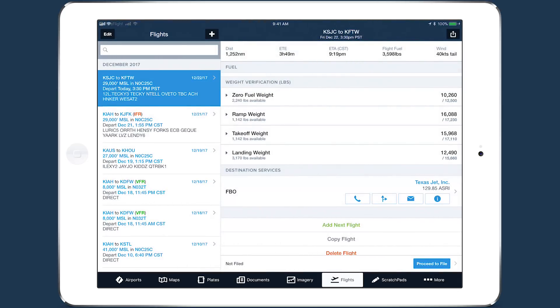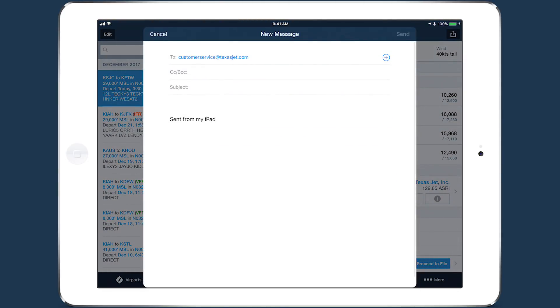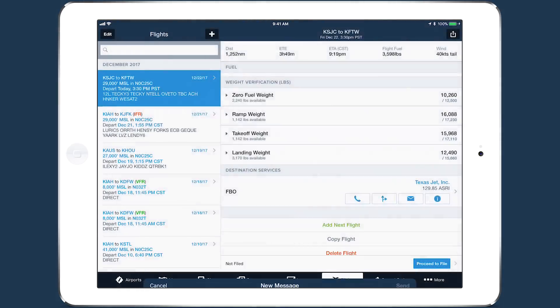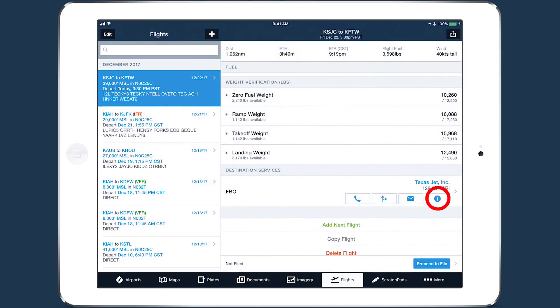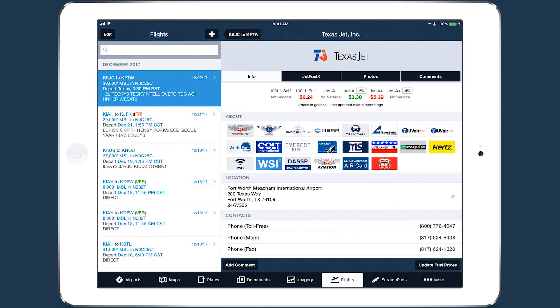Tap the Mail button to draft an email to the primary email address of the FBO, and tap the I button to jump right to the detail page for the FBO.